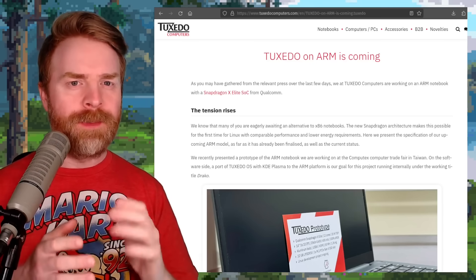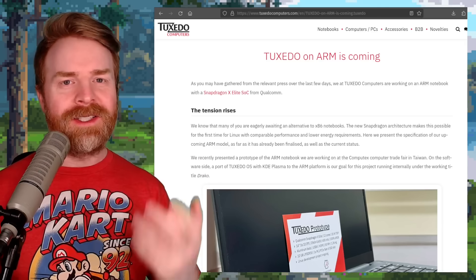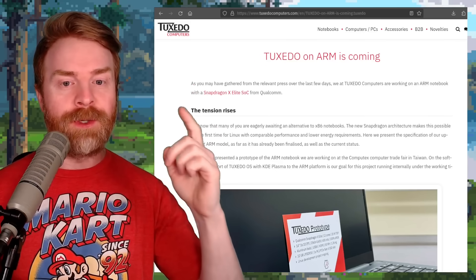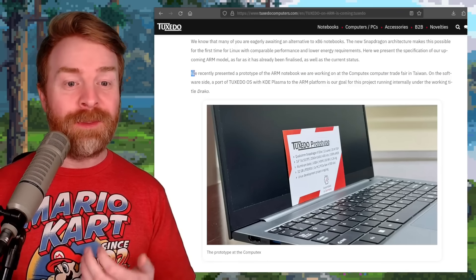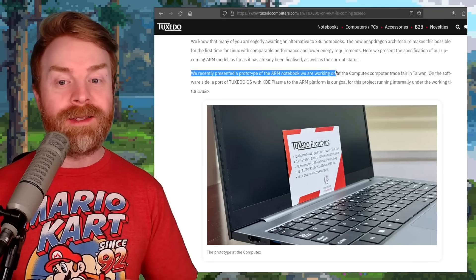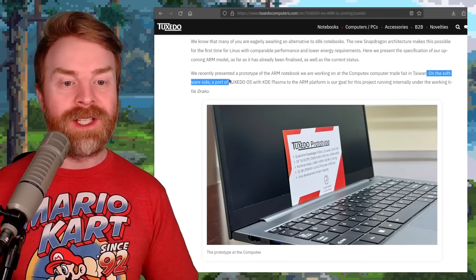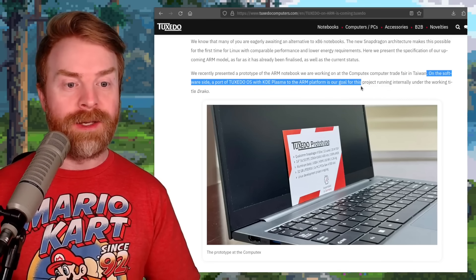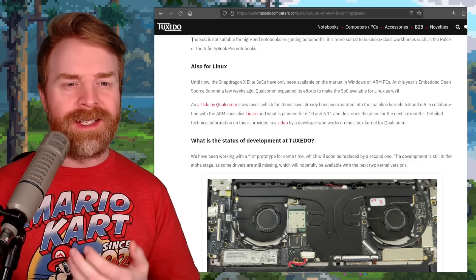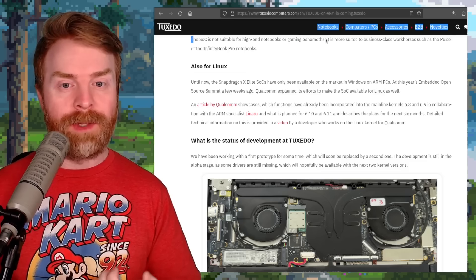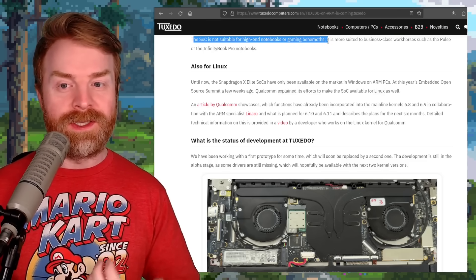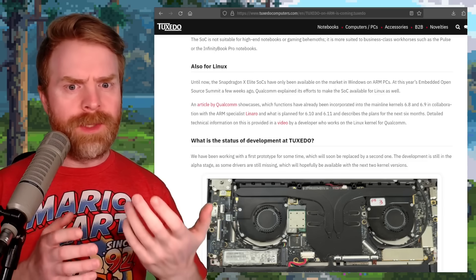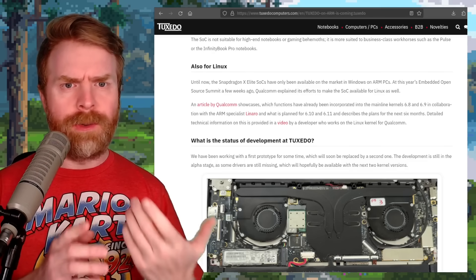We're talking about laptops that are purpose-built for Linux, specifically by Tuxedo Computers. Tuxedo has just announced an ARM notebook with a Snapdragon X-Elite SoC. They recently presented a prototype at the Computex Computer Trade Fair in Taiwan. On the software side, a port of Tuxedo OS with KDE Plasma to the ARM platform is their goal, running internally under the working title Draco. They note the SoC is not suitable for high-end notebooks or gaming behemoths, and is more suited to business-class workhorses. Do you think the industry is shifting towards ARM?